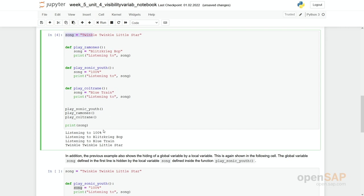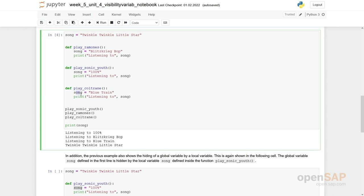And actually, these variables are different ones. So we do not have one variable song. Actually, we have four ones. The global one. And in each function there is another locally defined variable song. But actually, these are different ones. They do not influence each other.